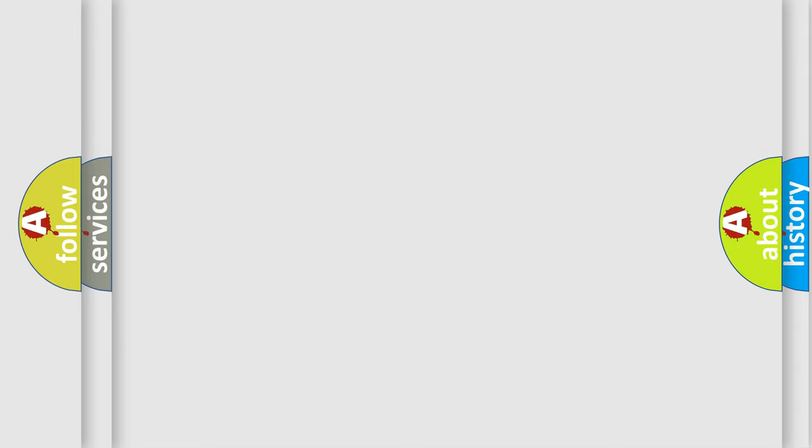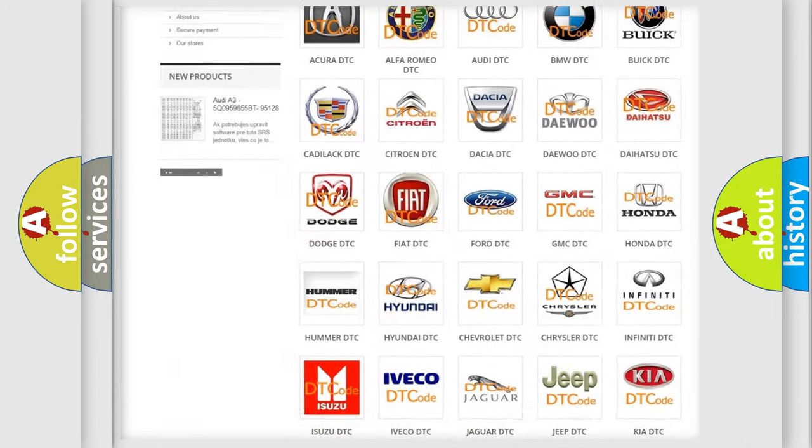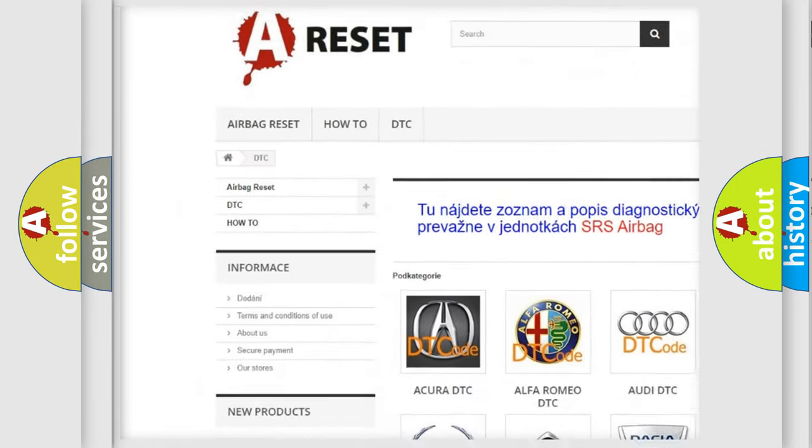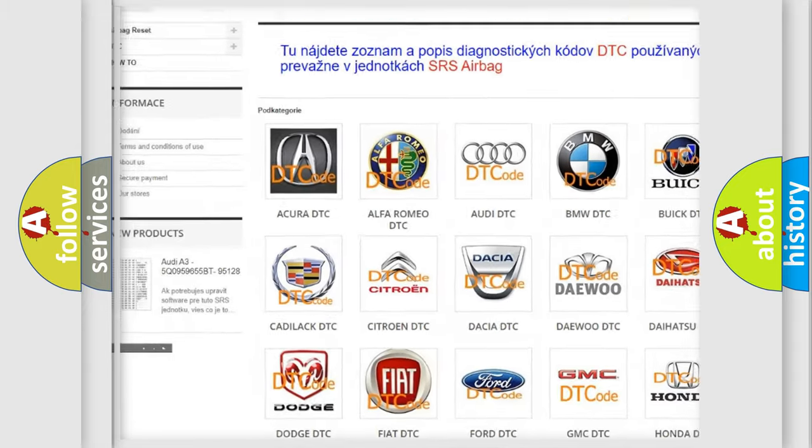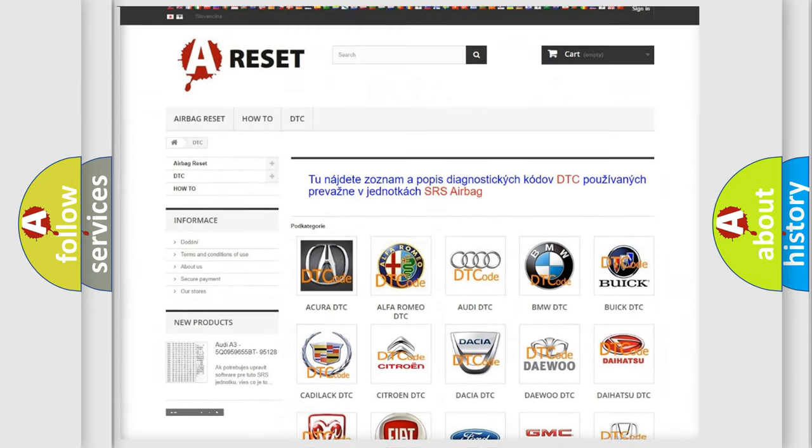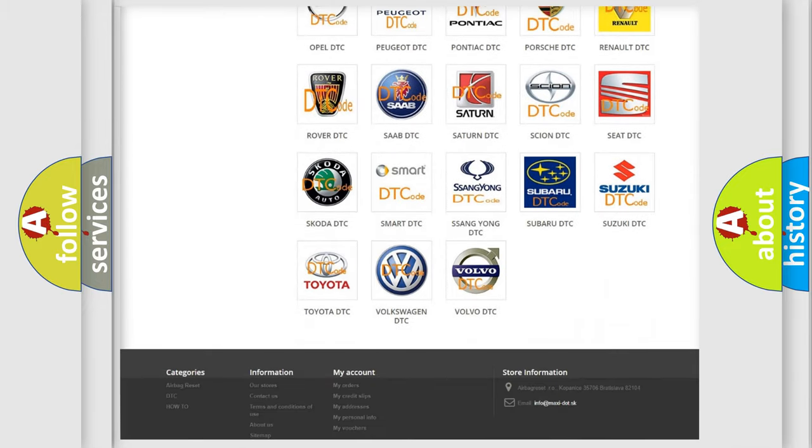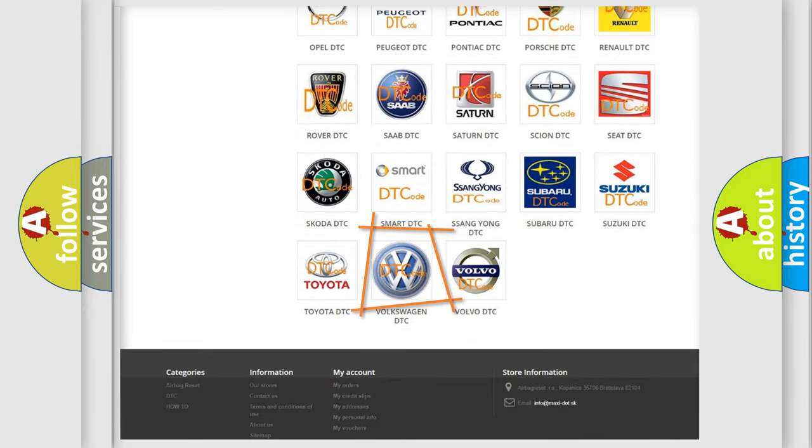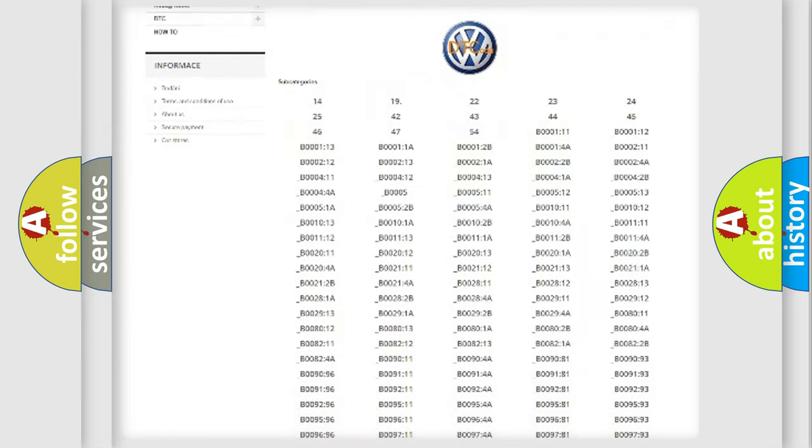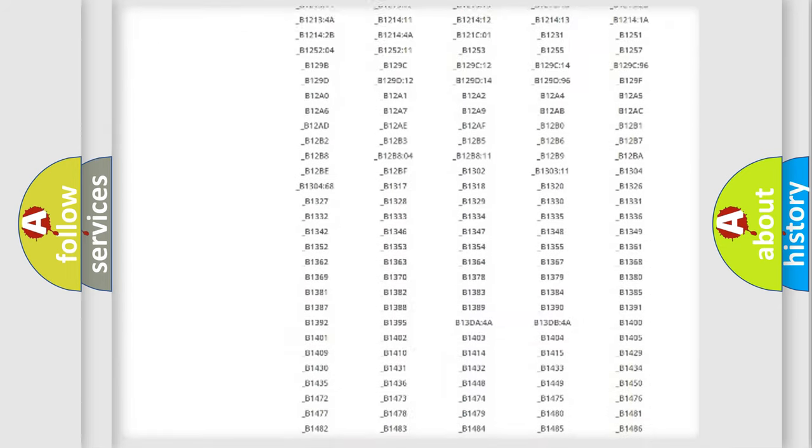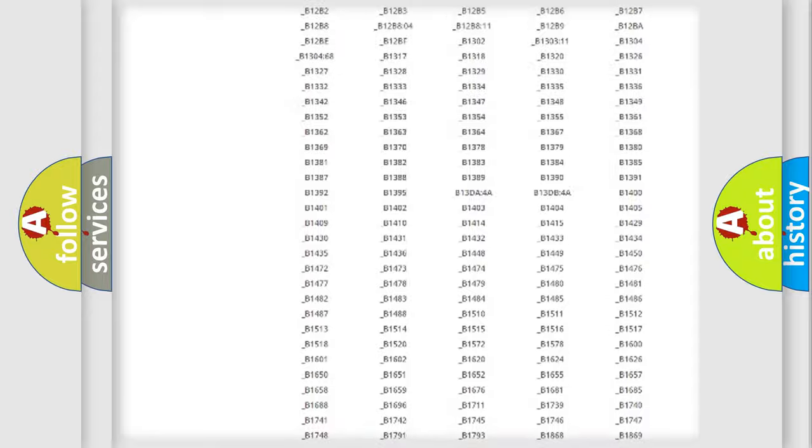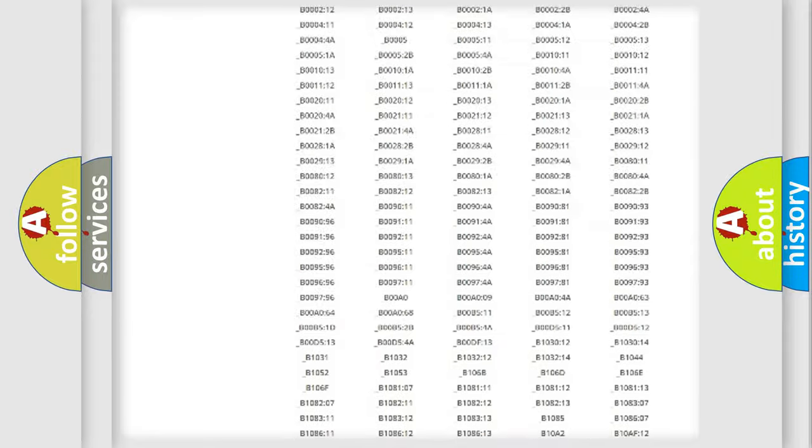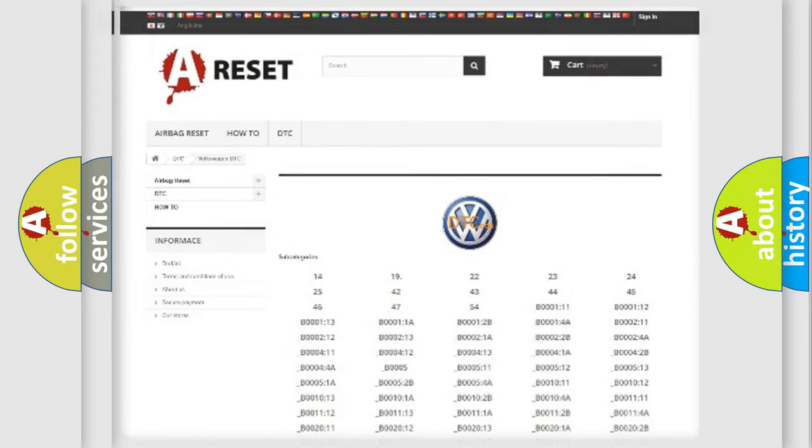Our website airbagreset.sk produces useful videos for you. You do not have to go through the OBD2 protocol anymore to know how to troubleshoot any car breakdown. You will find all the diagnostic codes that can be diagnosed in Volkswagen vehicles, and also many other useful things.